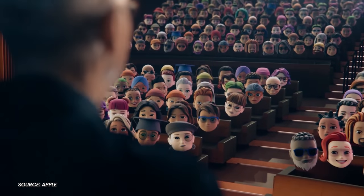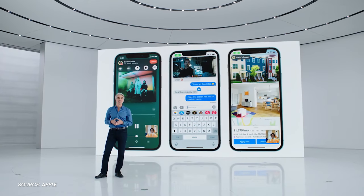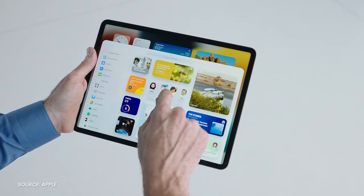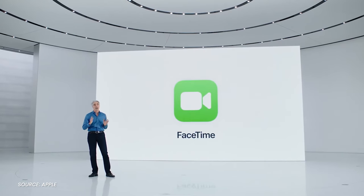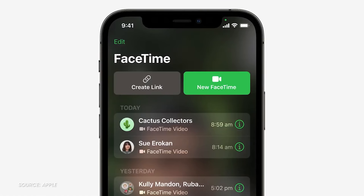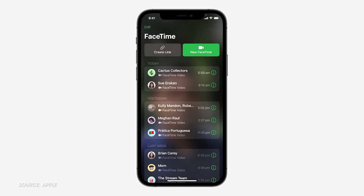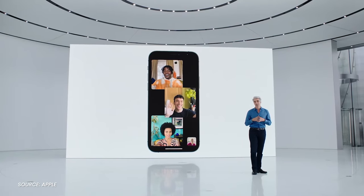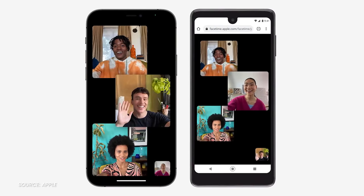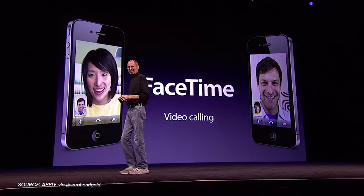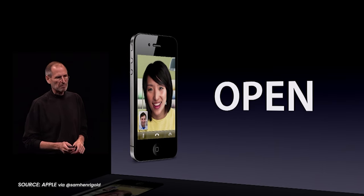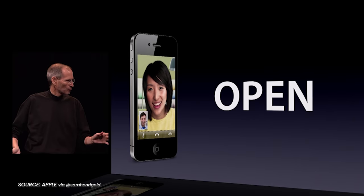One thing that stood out in this presentation was that a lot of these features work holistically across iOS and iPadOS 15 and macOS Monterey, especially FaceTime. You can now create FaceTime links to share with family members you want to call who may not have an Apple device. FaceTime works on Android and Windows, just through a browser. It's about time, especially considering that Steve Jobs himself promised FaceTime would be an open industry standard back in 2010. This isn't quite the same, but it's moving in a good direction.